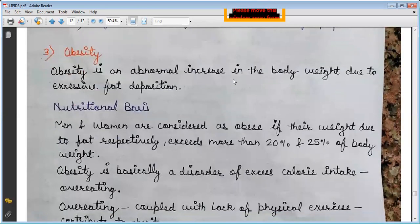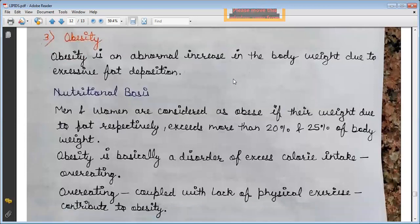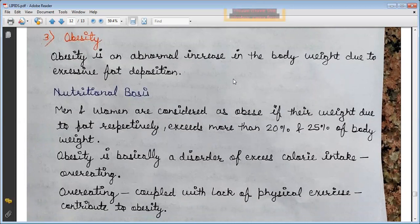The third disease is obesity. Obesity is an abnormal increase in body weight due to excessive fat deposition. Men and women are considered obese if their weight due to fat exceeds more than 20% and 25% of body weight respectively. Obesity is basically a disorder of excess calorie intake, which means over-eating.